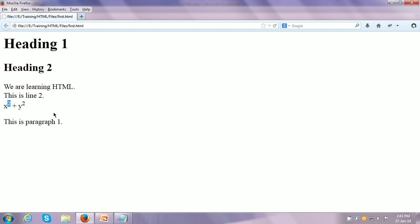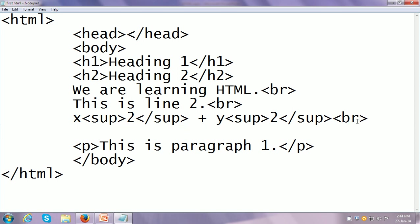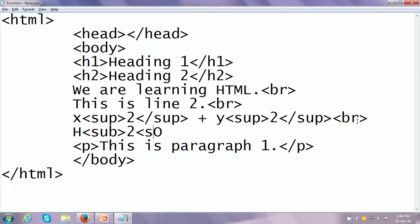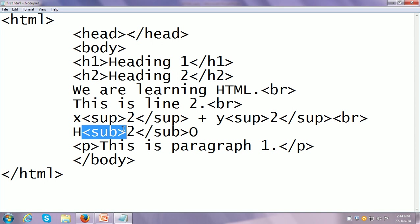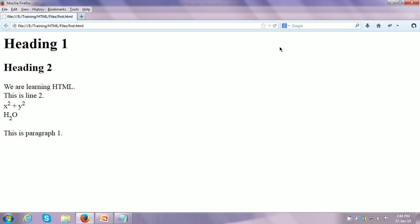Same thing we can do for subscript also. Let us say I am interested to write the formula of water. After giving a line break, I write H2O, and the 2 I want below the rest of the content. So I use the subscript tag — this subscript tag is applicable only for the 2, so I put an opening tag before 2 and a closing tag after the 2. After saving and refreshing, you can see the 2 is subscripted.